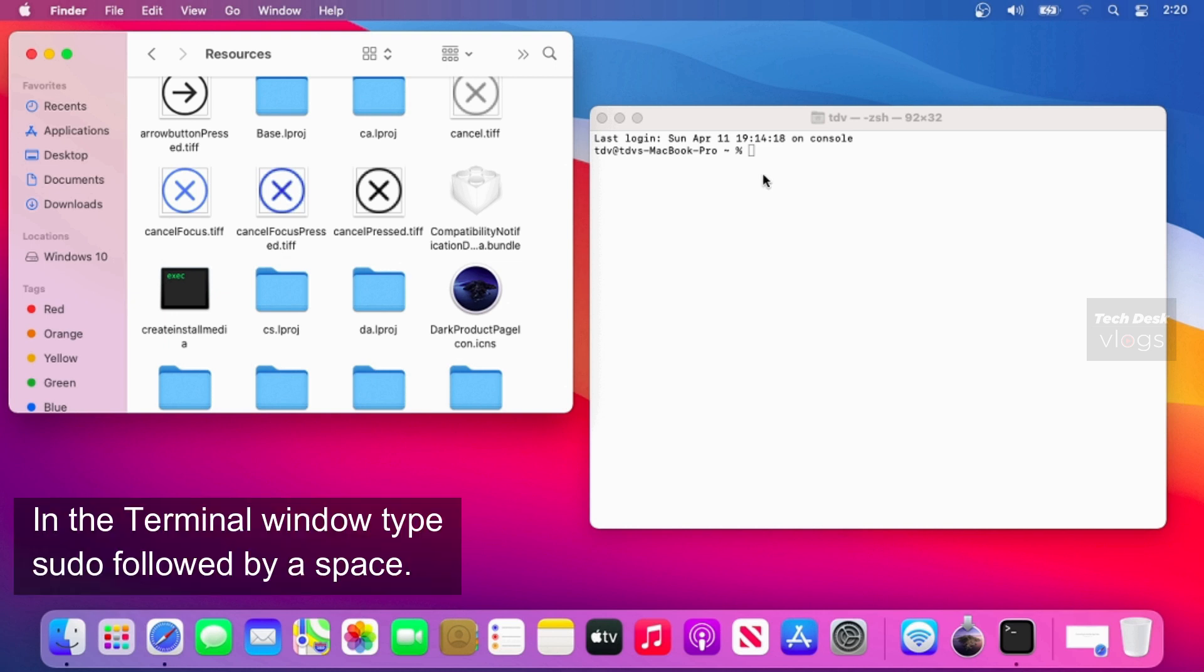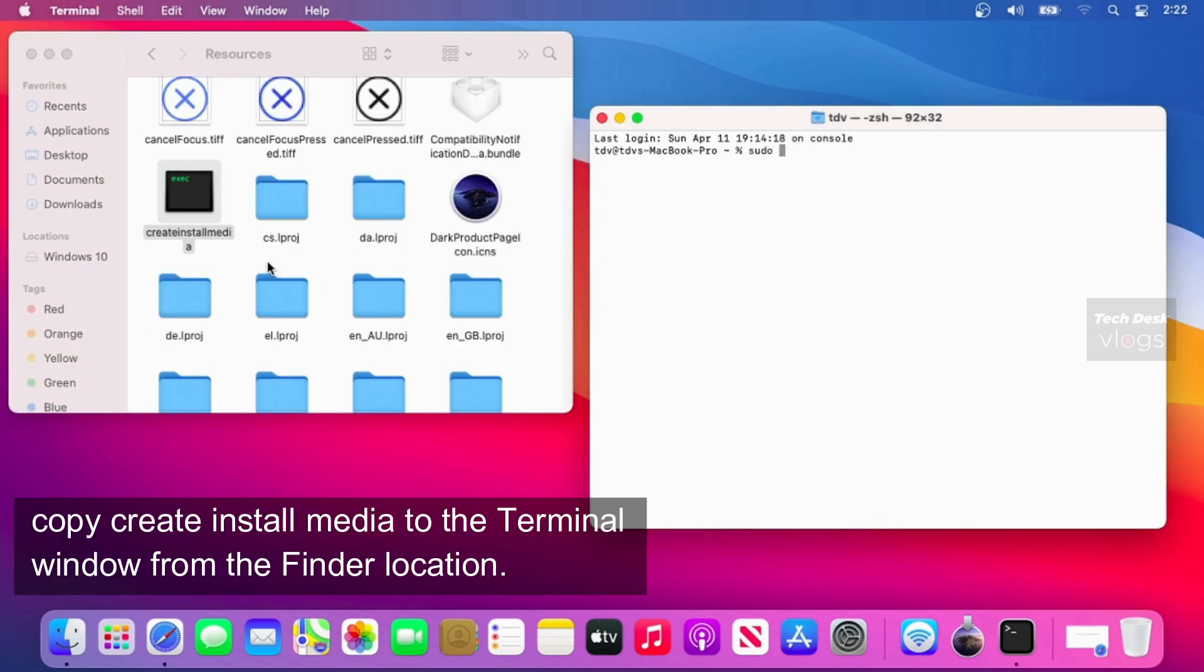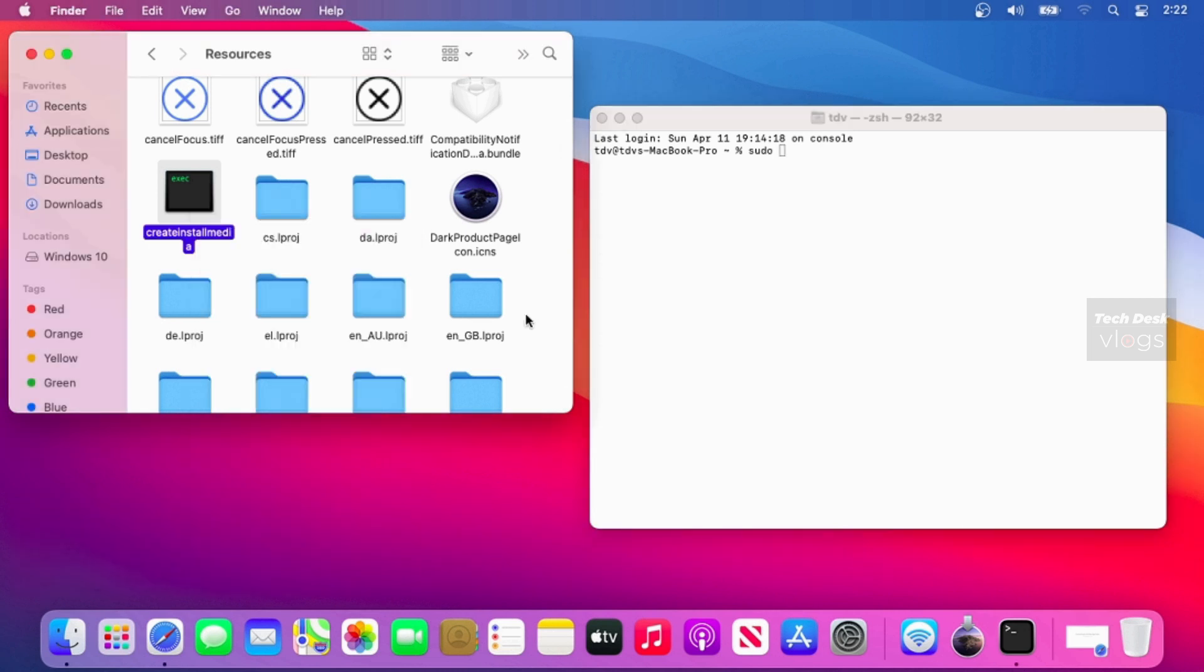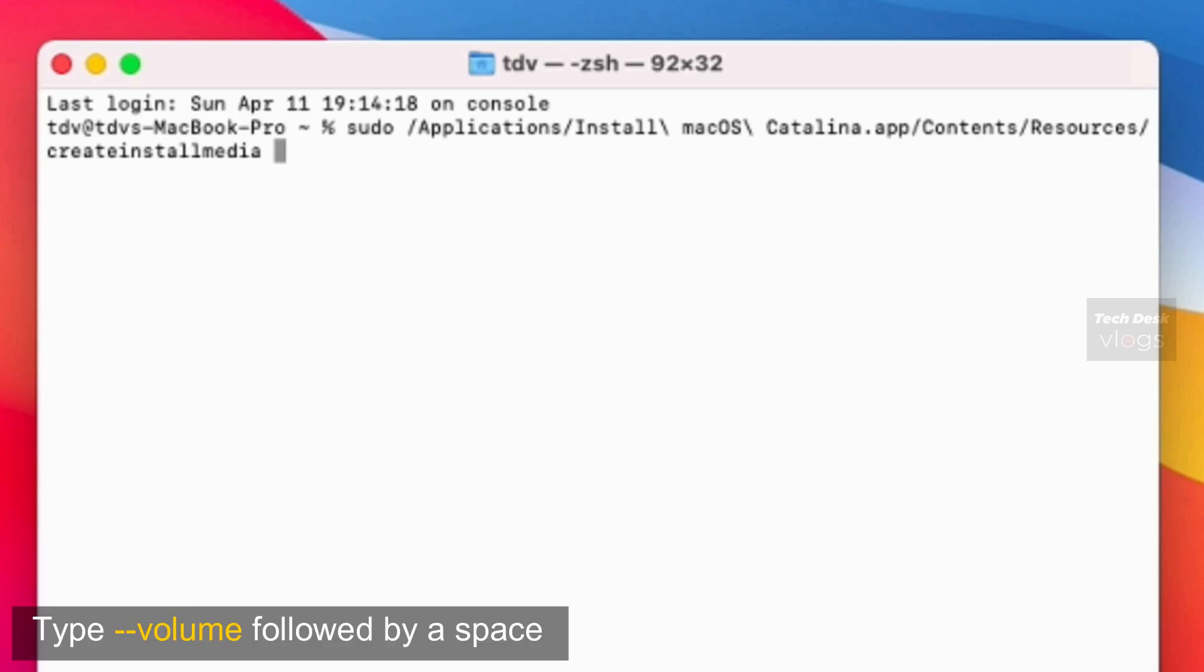In the terminal window type sudo followed by a space. Copy Create Install Media to the terminal window from the finder location. Now type the following command followed by a space.